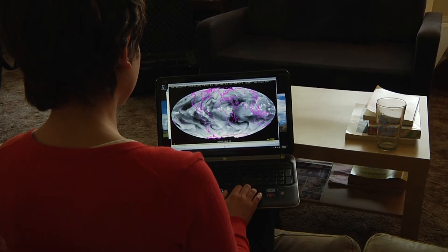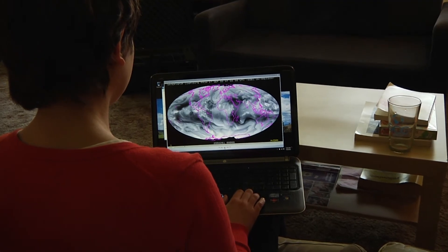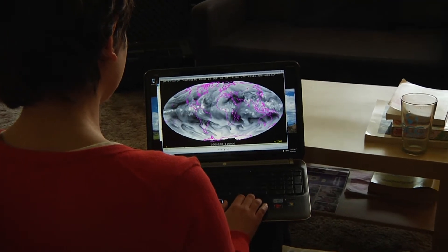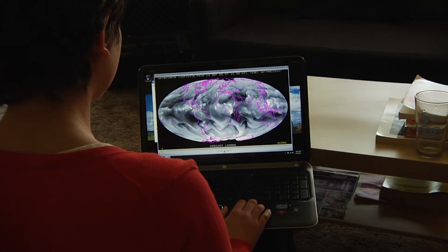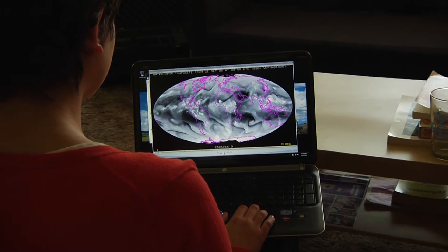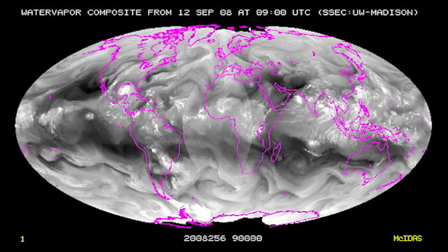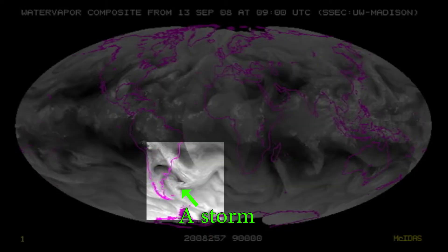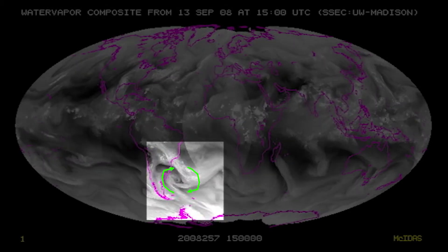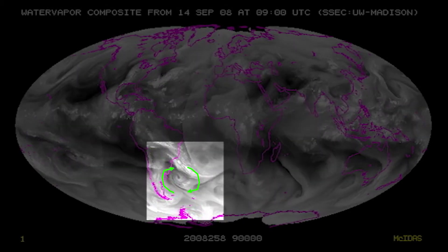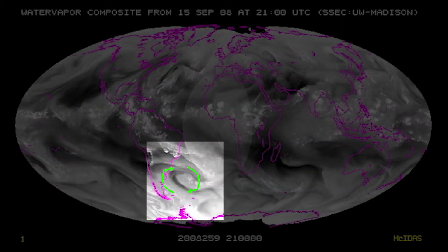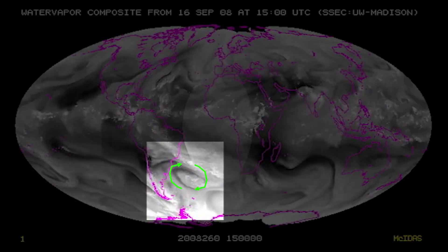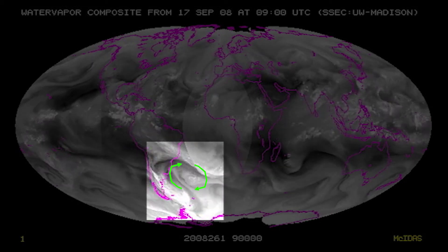Have you ever looked at storms carefully? Notice that they spin? If you've seen our can crushing video, you know that air wants to move from high to low pressure. Storms are areas of low pressure, but you can see from the clouds that the air doesn't flow straight in — it spins around the storm.